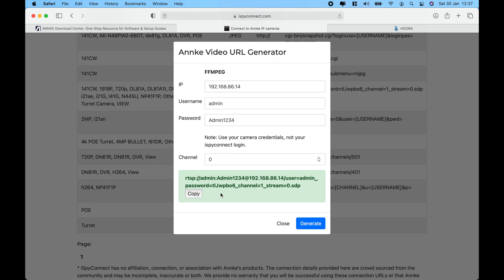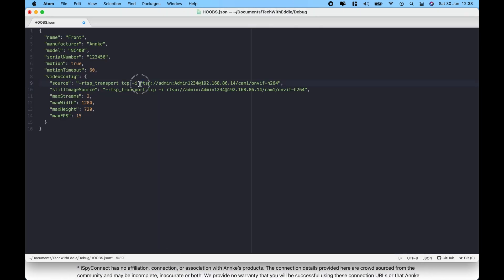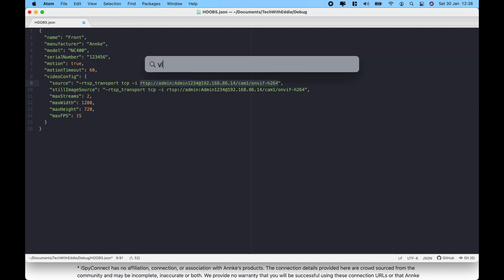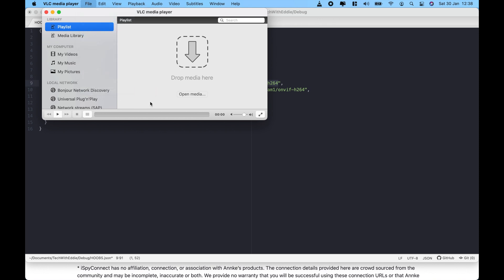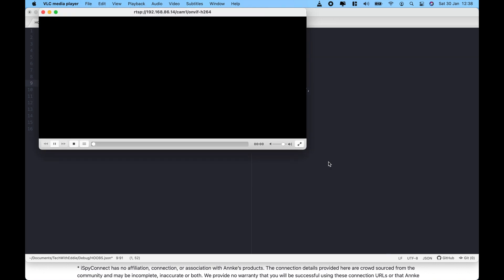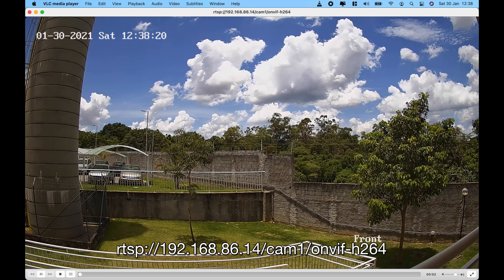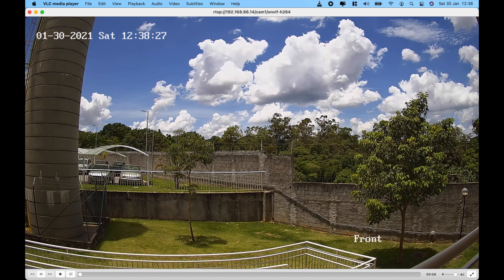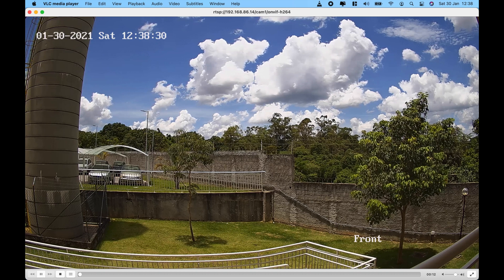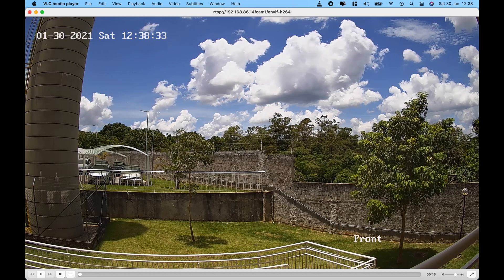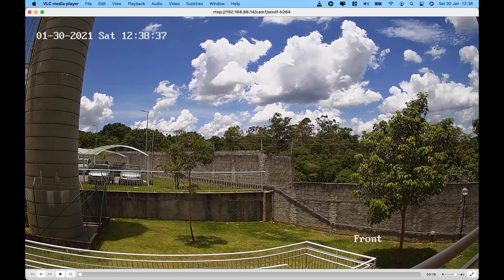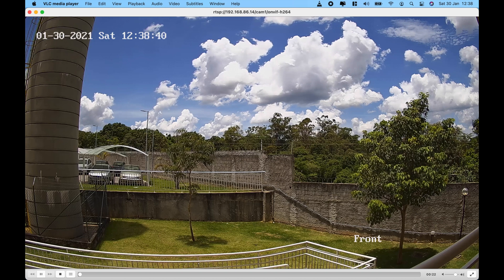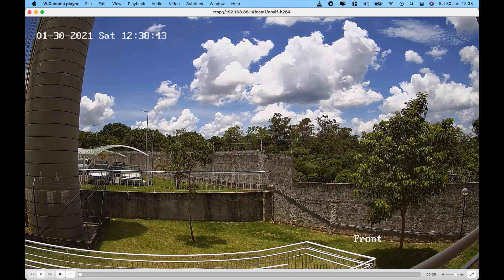Copy the generated RTSP link and test it in VLC. Open VLC, go to File, Open Network, paste the link, and click Open. The feed is live — very rich, very clear, crystal clear images. The only downside is there is no audio; it is a video-only feed. This confirms that the RTSP link is working and we can use the same link to configure Apple HomeKit.